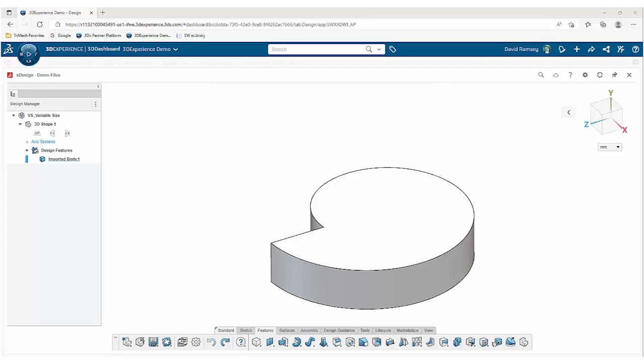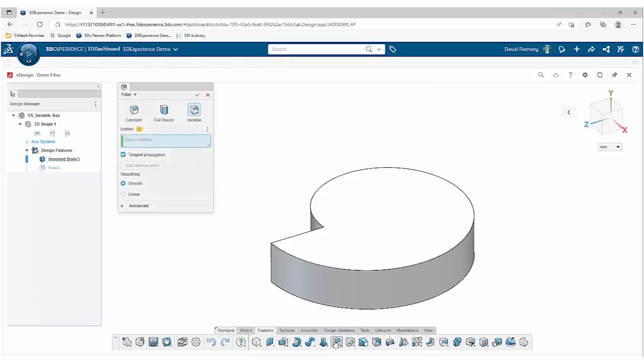The first thing I'd like to discuss is the variable radius fillet. Just like in desktop SolidWorks, if we need to create a variable radius fillet, we simply go to the fillet command.